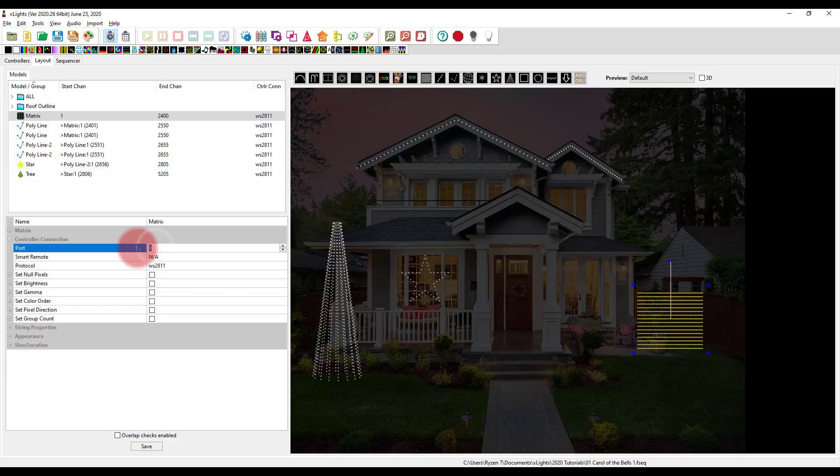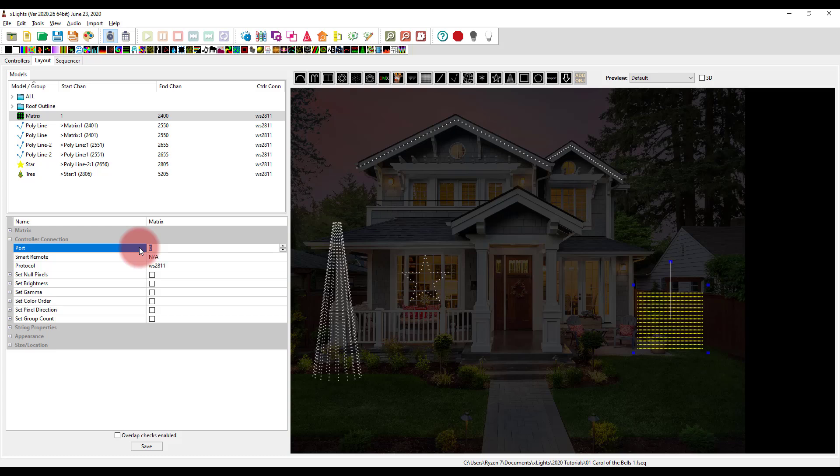And you can set the port number. Now on Falcon controllers, and most of them which are really popular, that have the long range type outputs, the port numbers are typically labeled on main controller, like one through four, five through eight, etc. And so you want to use that number, which number you're actually going to plug the pixel string in on the end board.